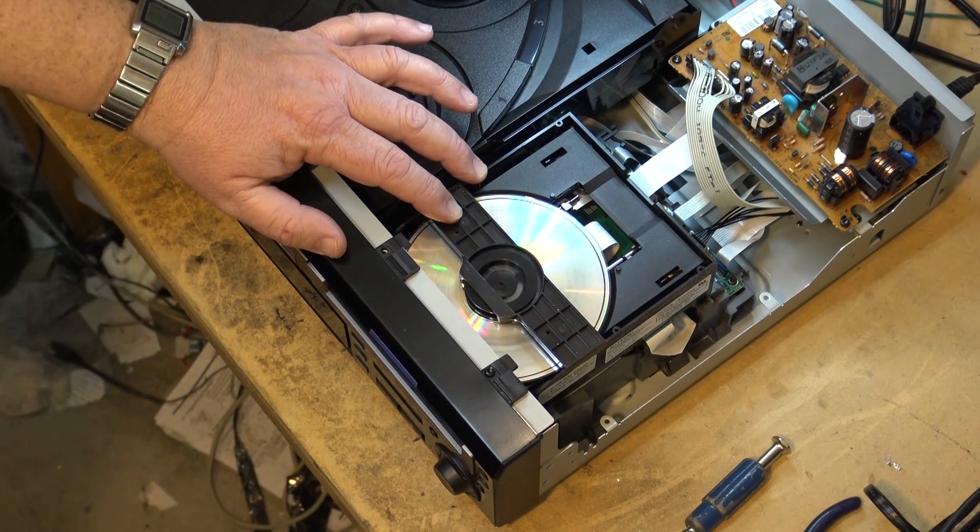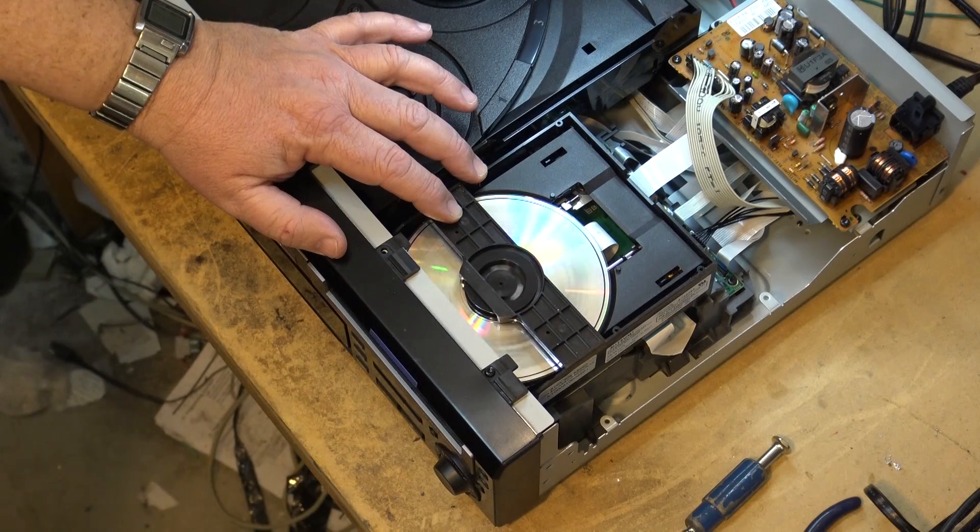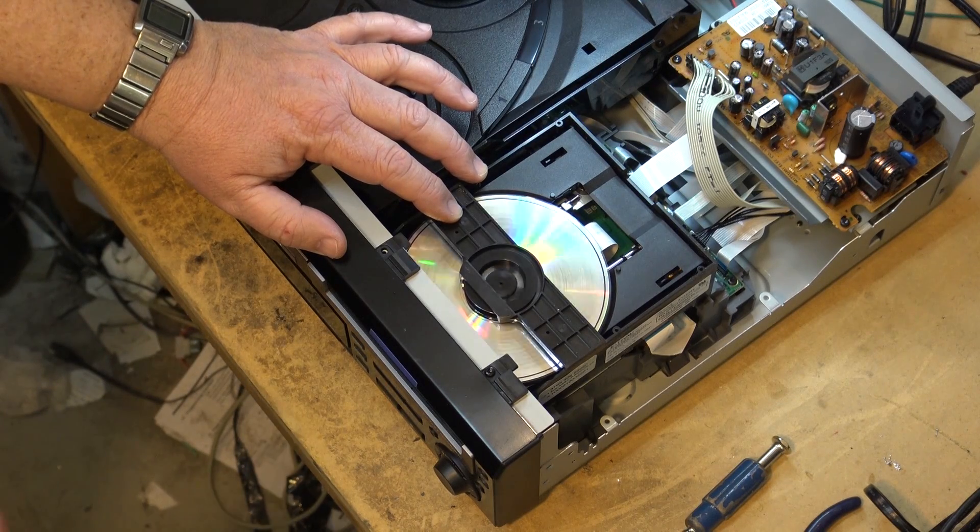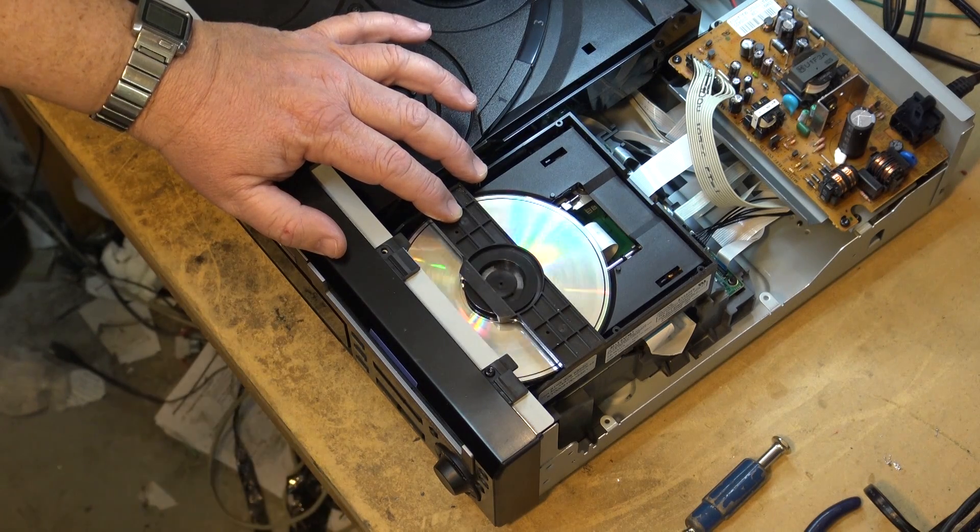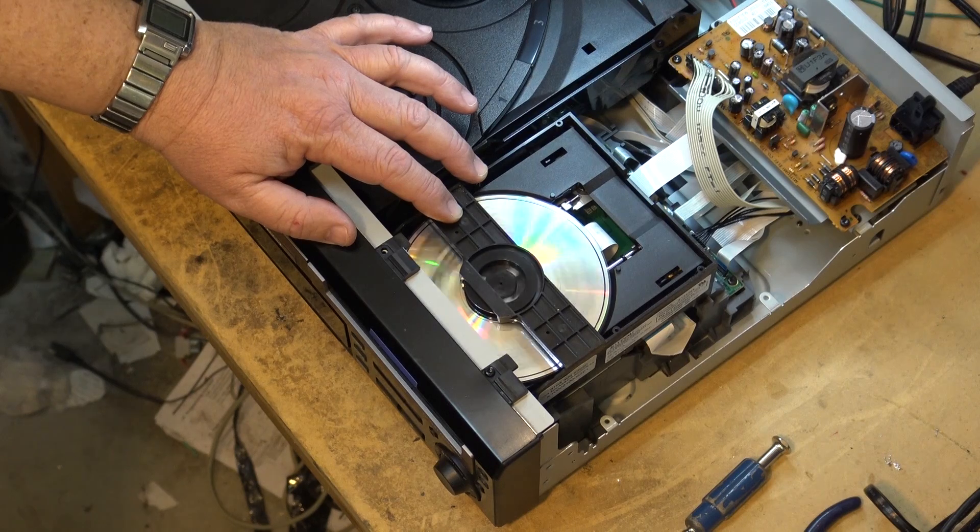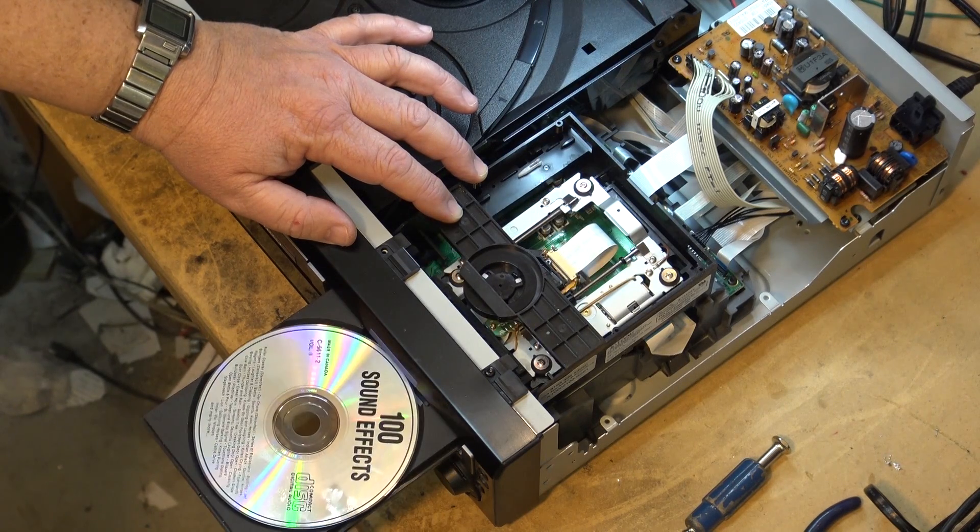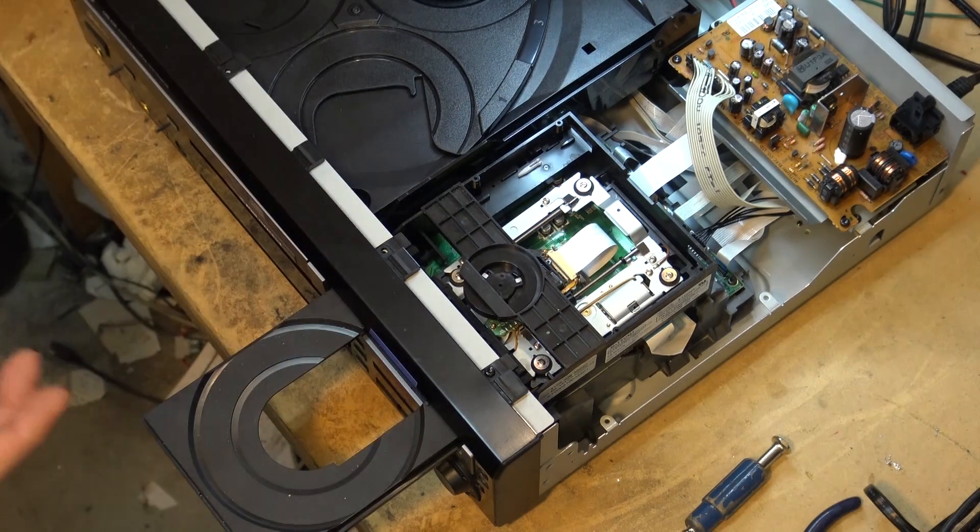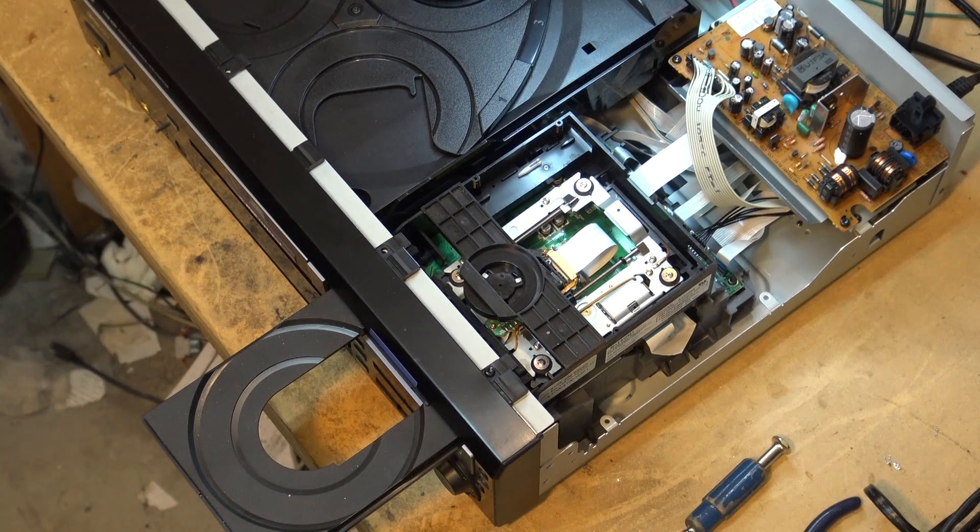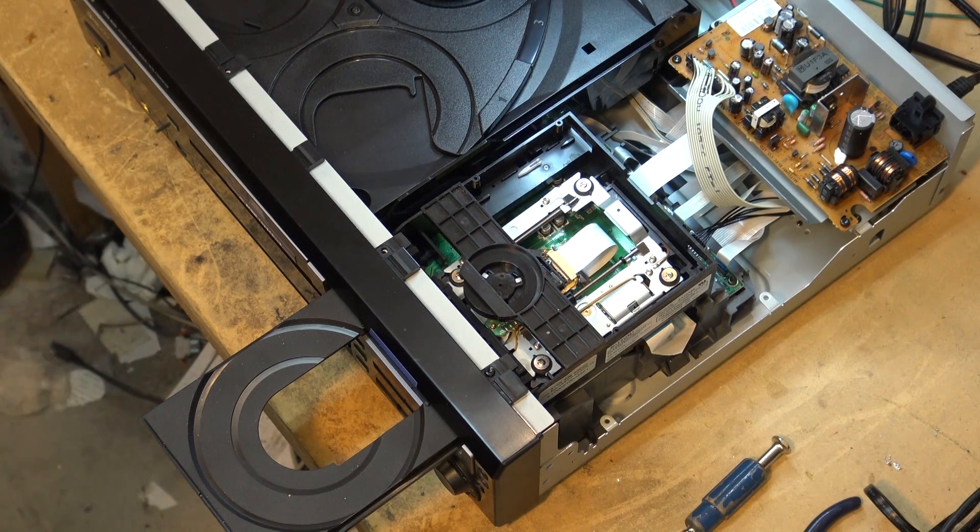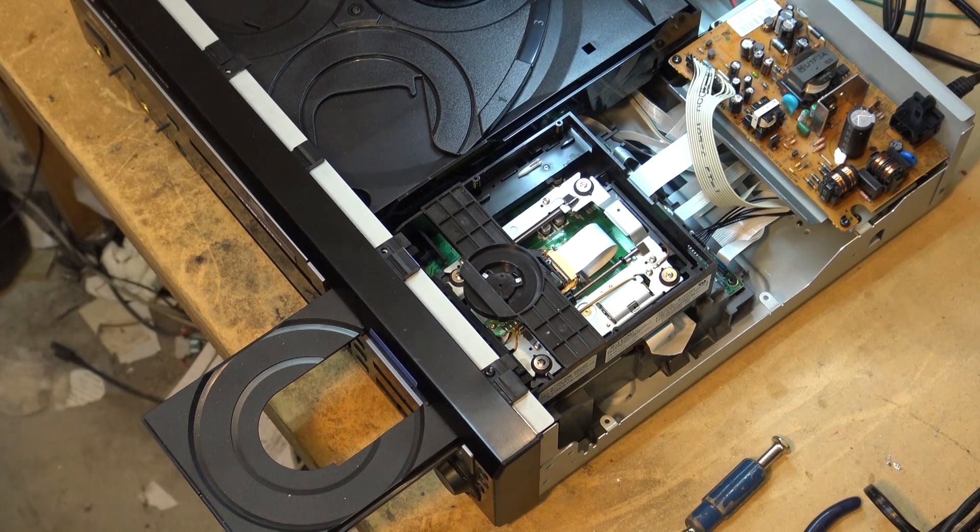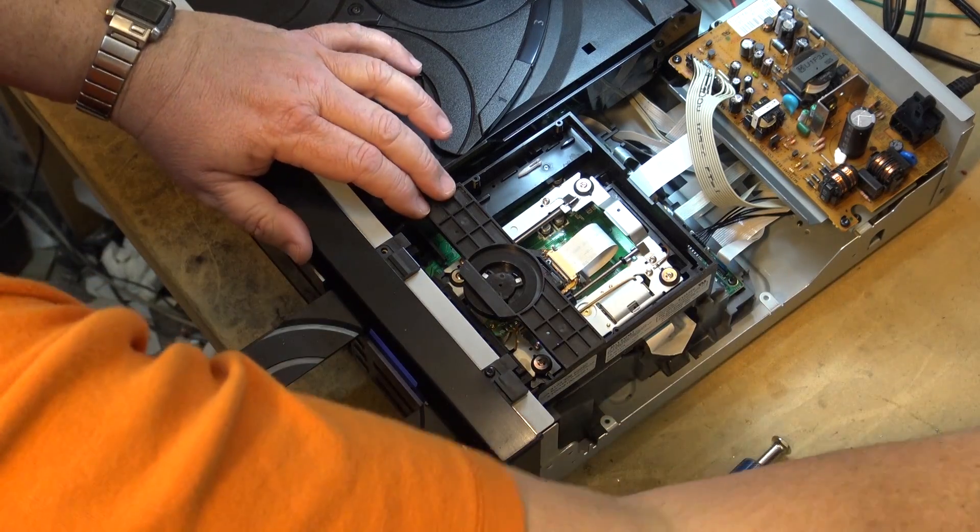All it was was that little white plunger. The little link that presses down on the switch wasn't pressing the switch properly. So, it wasn't signaling that it was closing. I just put the screws back in here and we can get this one back together.